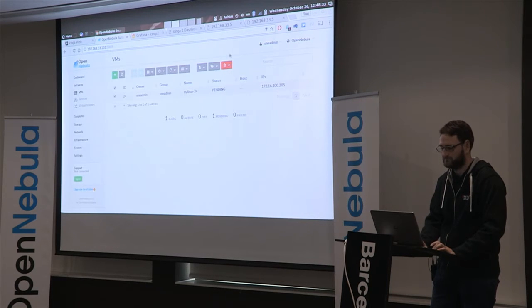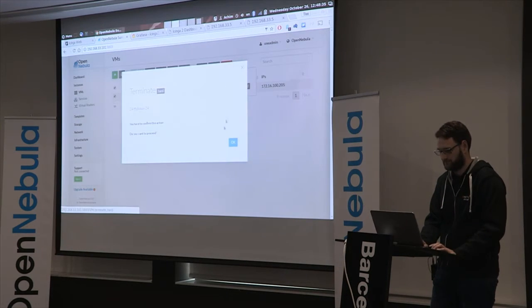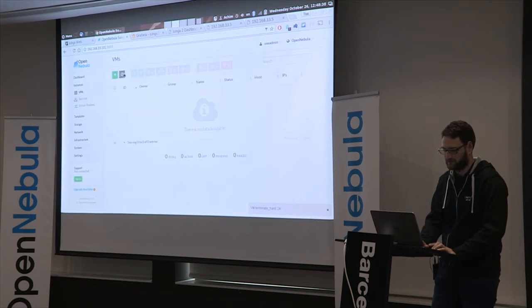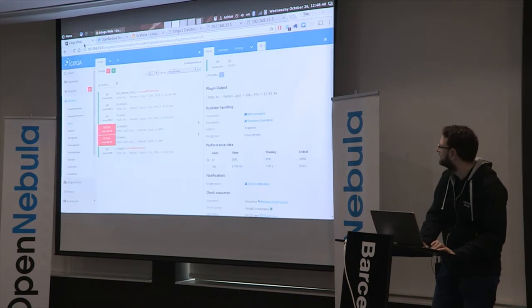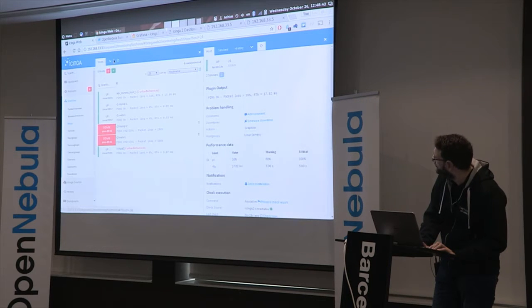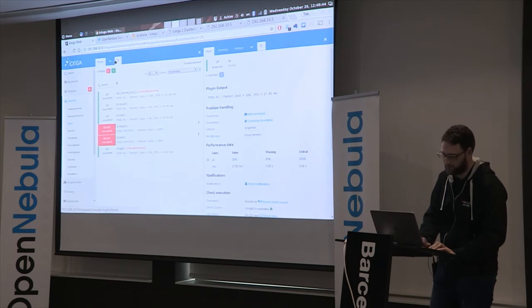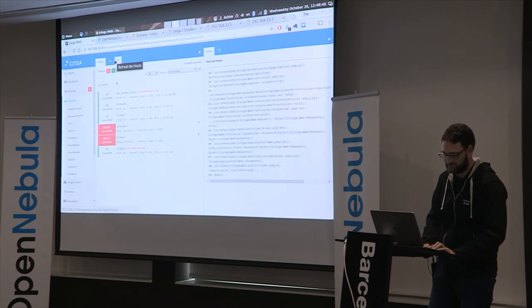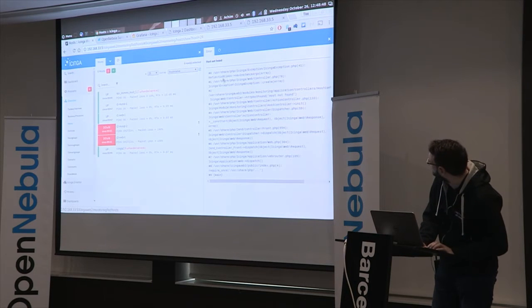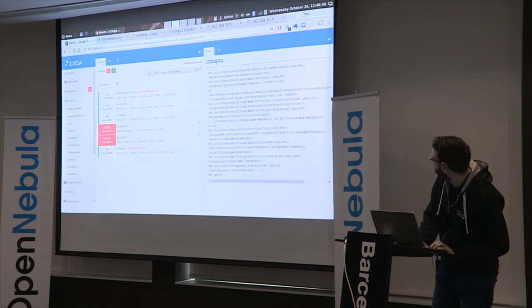When I delete the VM it should go away. It's done in OpenNebula and now it should disappear from our host list. And it's already gone.